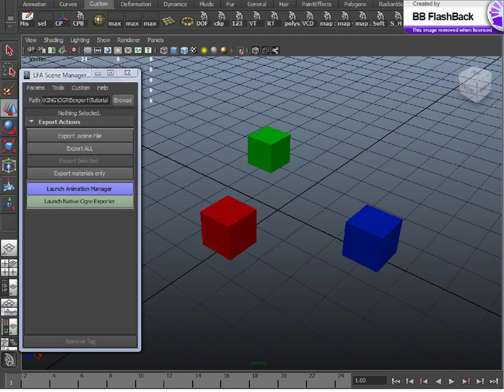In this tutorial, I'm going to go over the theory and purpose of the .Scene file relating to the Ogre 3D engine and the LFA Scene Manager.